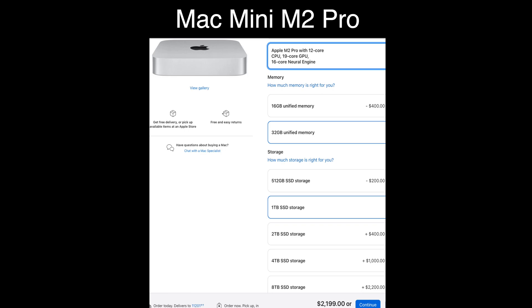Of course, with the Mac Mini you're not getting a screen, you're not getting a keyboard, you're not getting a trackpad. But you are getting more ports, and we'll go over those in a minute.